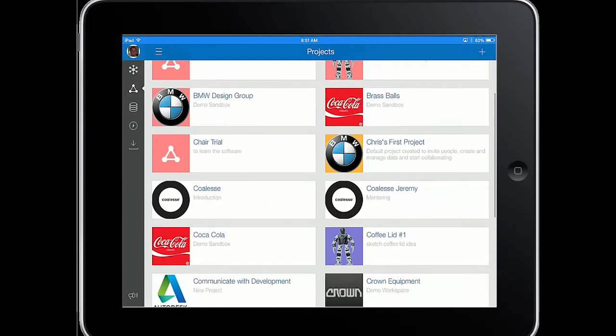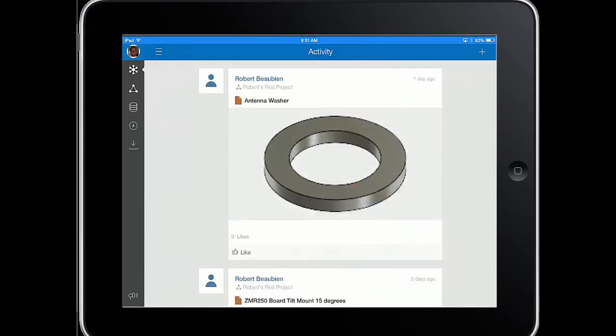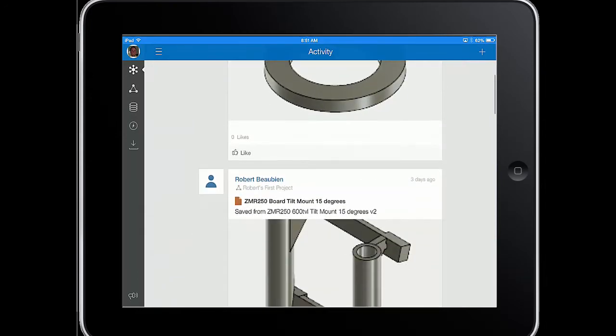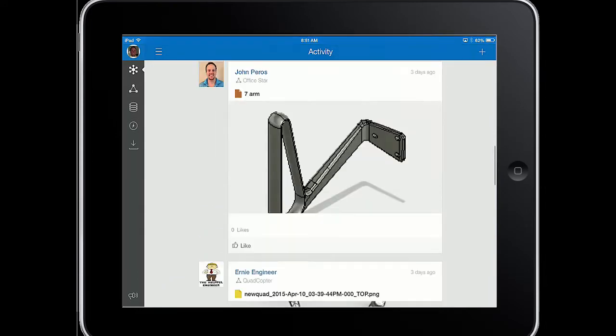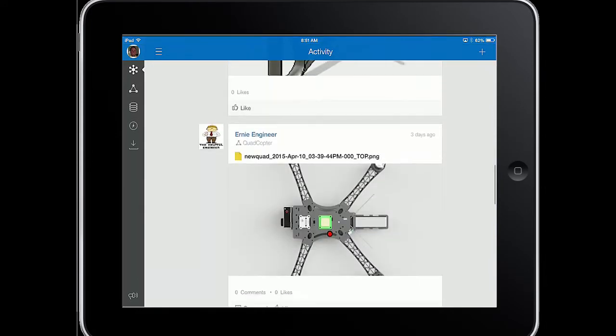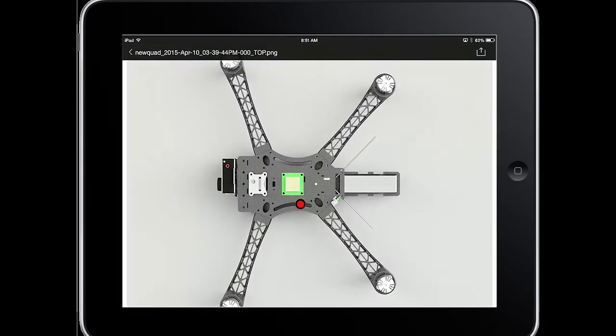Some people say engineers are antisocial. Quiet types. I say nay. The design engineering process is as social as posting a political rant on Facebook. Everyone seems to have a say in it.